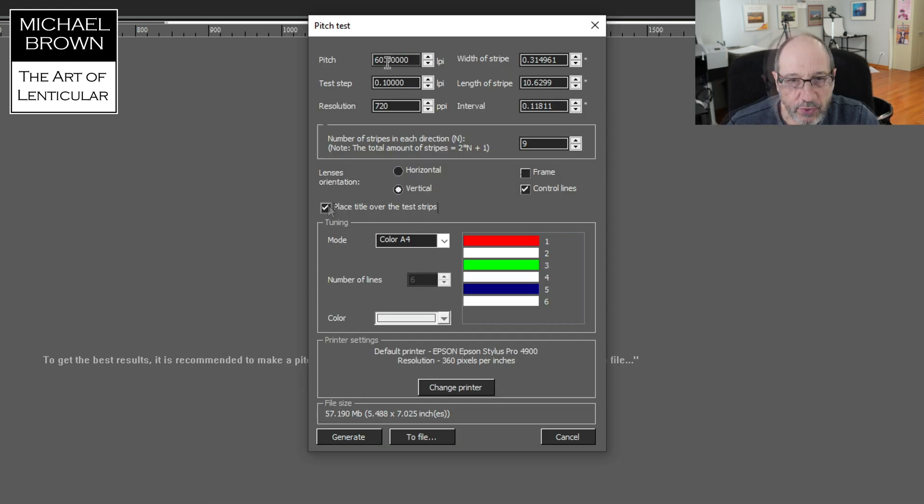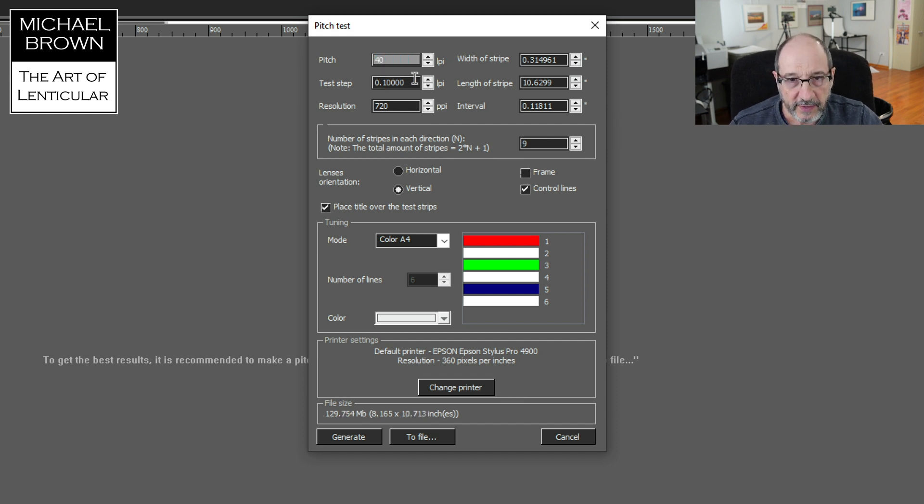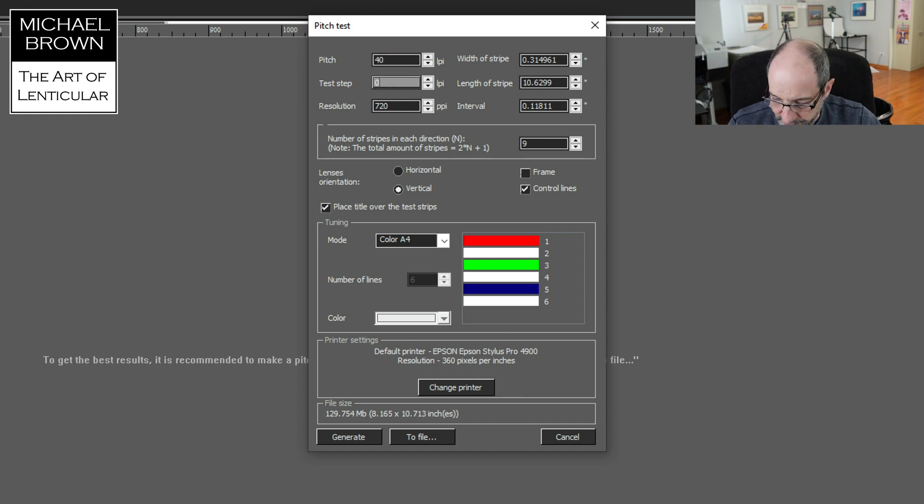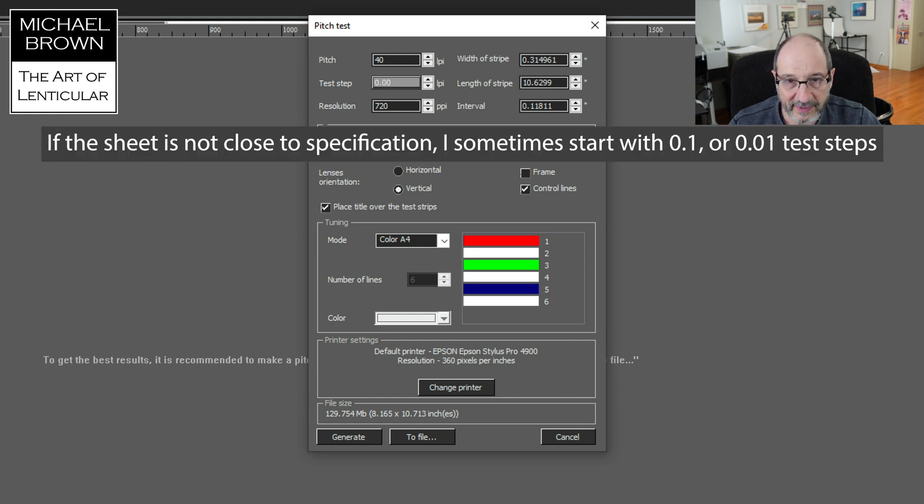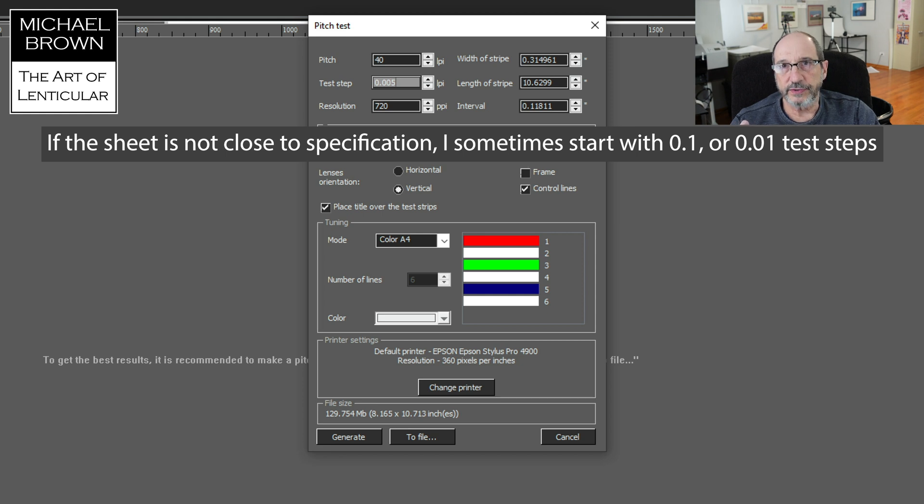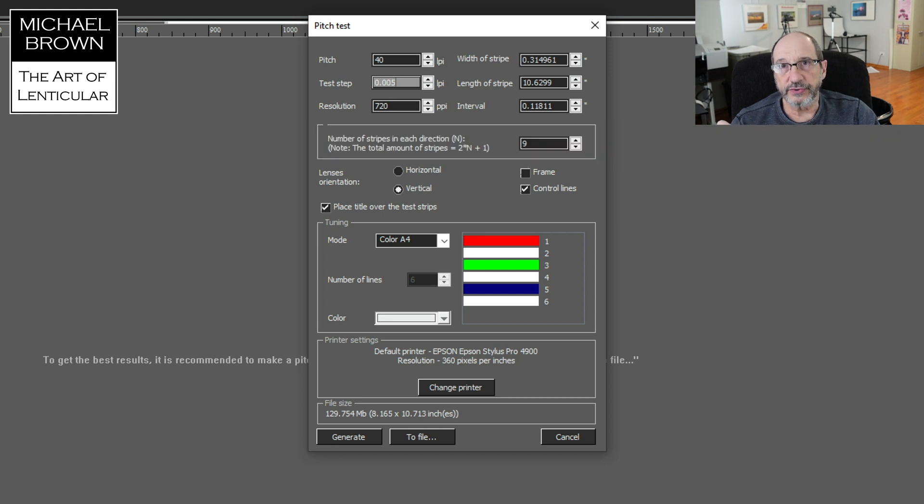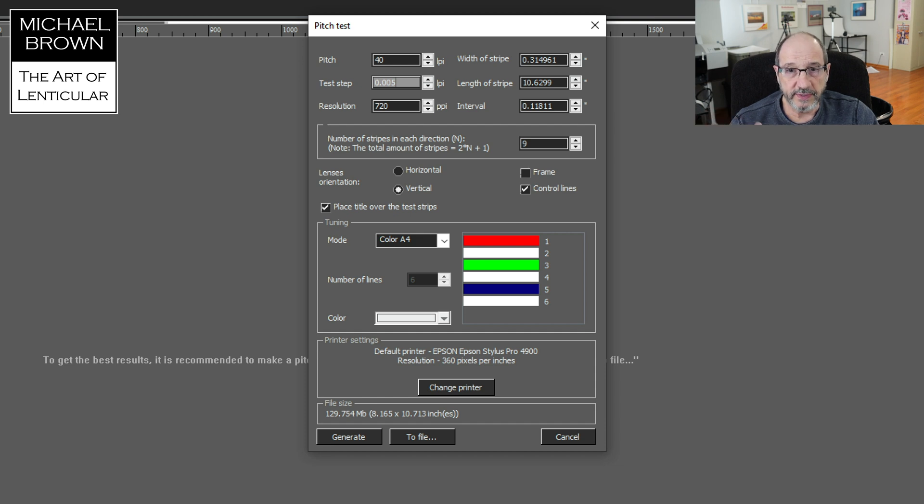So I'm working with a 40 LPI lens, so I'm going to put 40 LPI in here. For test step, I'm going to use 0.005. So five thousandths of that LPI. My resolution is going to be 720 because I'm working with an Epson printer. If you're using a Canon or HP, you could put 600 in that area.